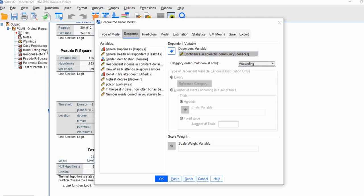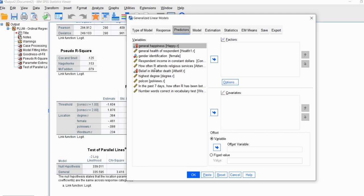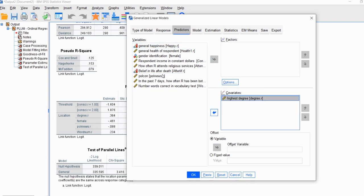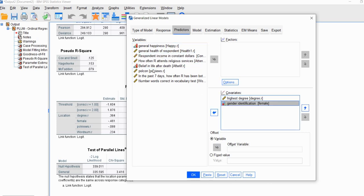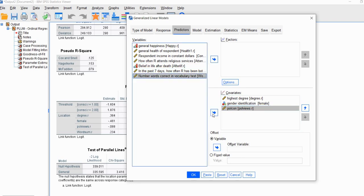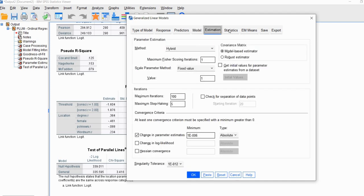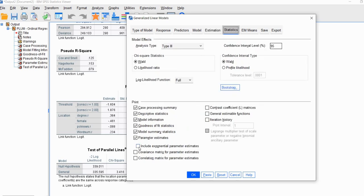We're going to click on Predictors and move our variables over — highest degree, gender identification, political views, and number of words — to the covariates box. Then we'll click on Model, highlight all our variables and move them over. Under Statistics, we'll click on Include Exponential Parameter Estimates. When we click OK, we'll get our output, which looks a little different from what we had before. At the top we have goodness of fit indices including model deviance, Pearson chi-square, the log likelihood, and other indices such as the Akaike Information Criterion and Bayesian Information Criterion.